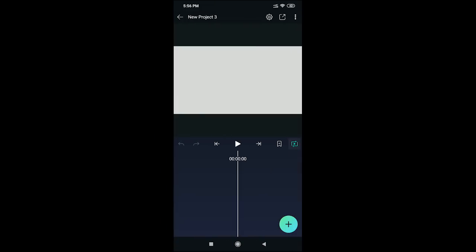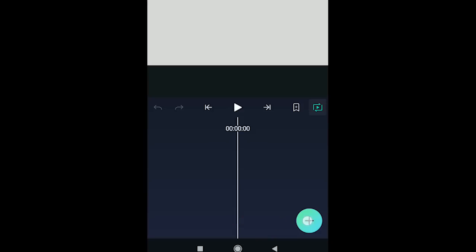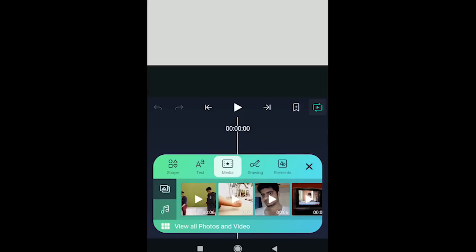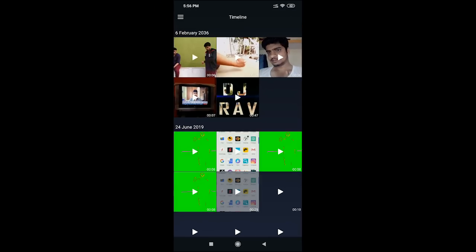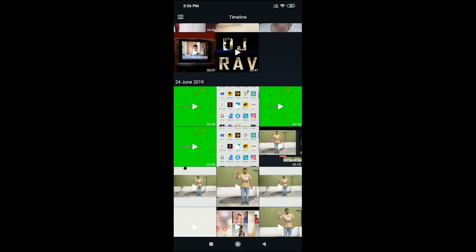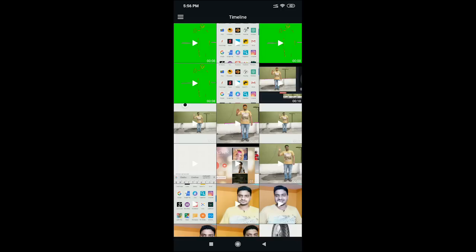Click create, then click the plus button to add media. Click next to view all photos and videos. Select the video, trim it, mark the start and end points, and click to confirm. Then click on the secondary video clip.